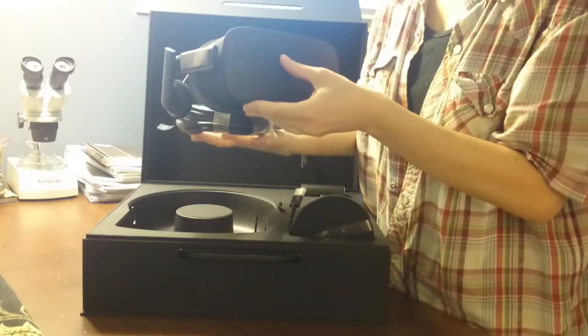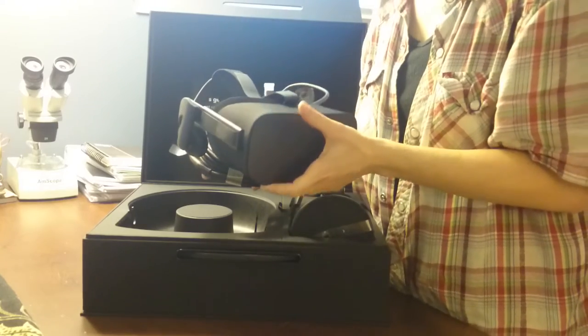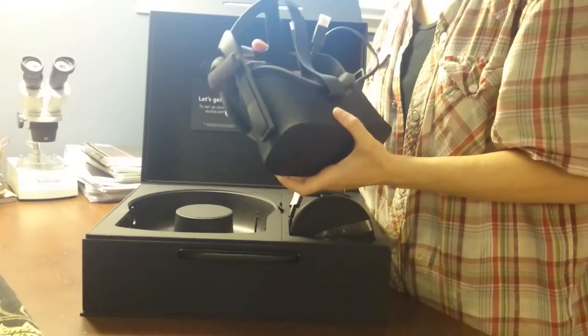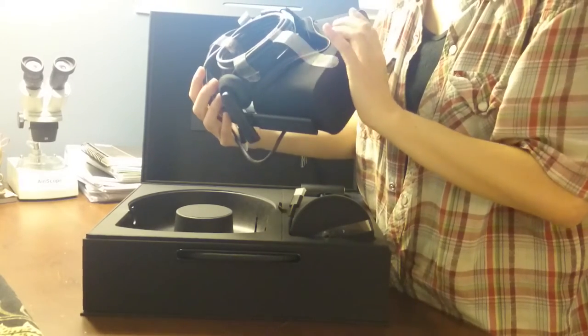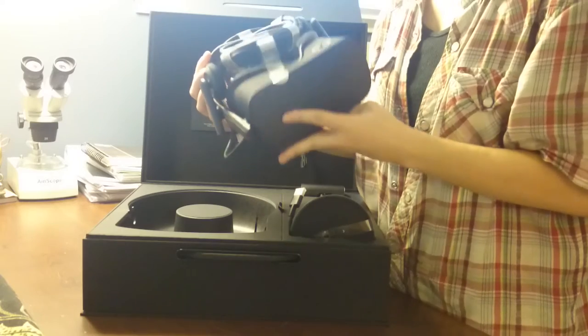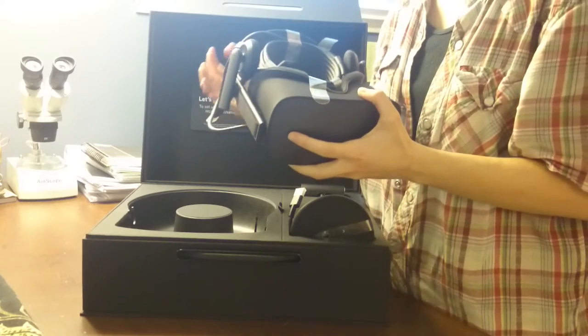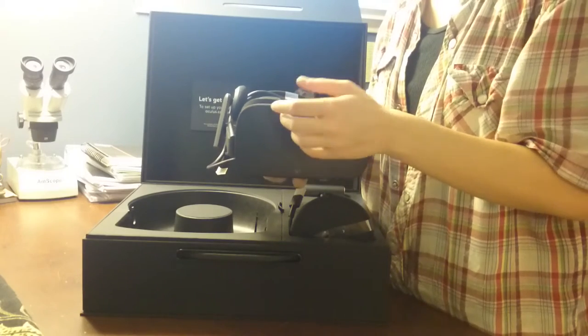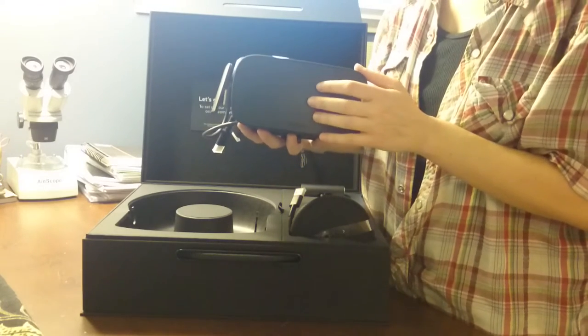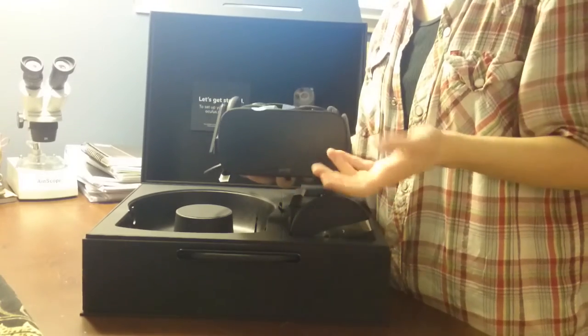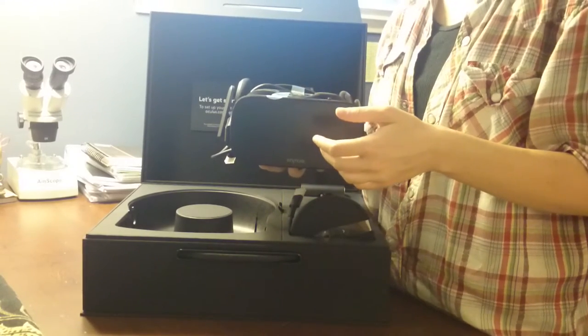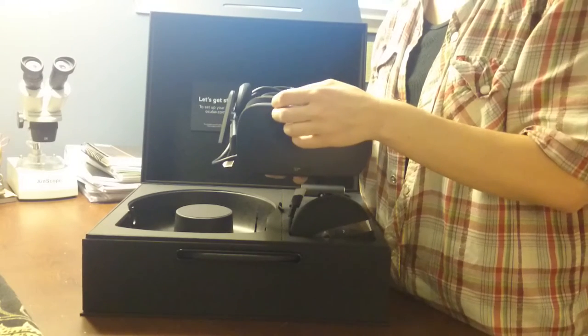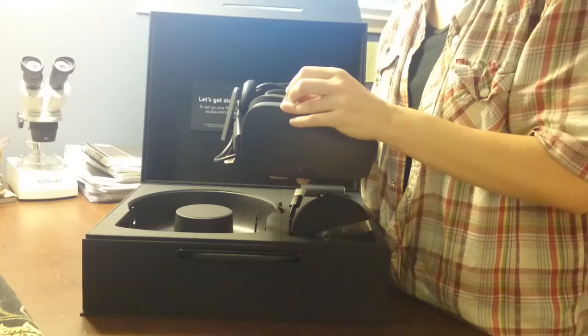This model is called the Consumer Version 1, and the previous models were not consumer releases. They were developer's kits and I didn't get in on the Kickstarter for that, and I didn't go for a developer's kit because I do some programming and stuff but we're near the level I'd have to be able to.